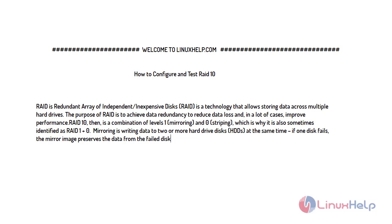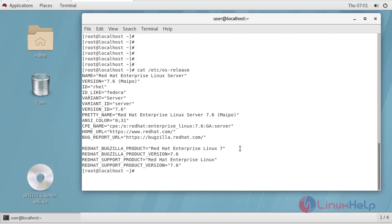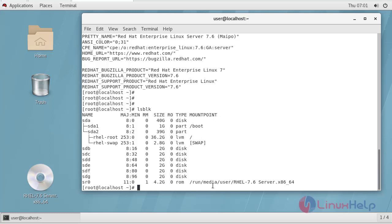Now let's proceed with the configuration process of RAID 10. First I am going to check the installed version of the OS on my system and list the drives on my system. For RAID 10 I am using four disks: SDB, SDC, SDD, and SDE.